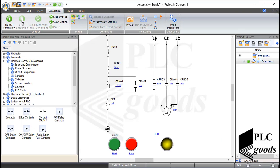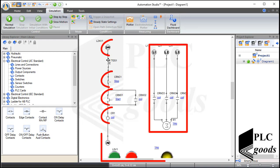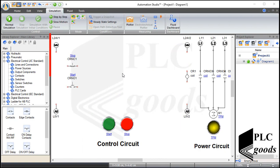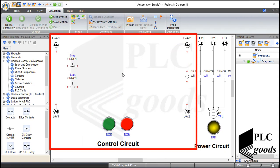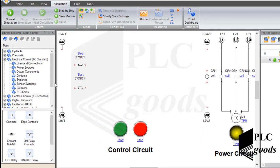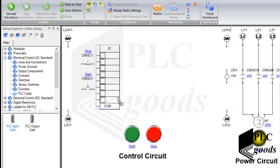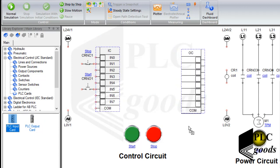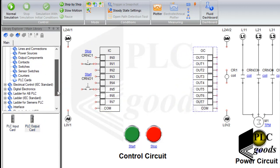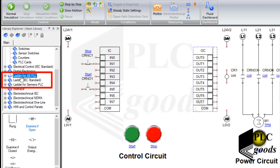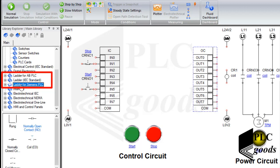Now let's redo this project using a PLC. I will need the power circuit and these components for the new control circuit. I'm going to use previous components to design a new control circuit using a PLC to turn on the three-phase motor. First, let's go to the PLC cards category and insert PLC input/output cards. Each PLC needs a program — here are three categories to find and write the PLC program in ladder language. The first category is for Allen-Bradley PLCs, the third is for Siemens PLCs, and the second contains ladder instructions based on the IEC standard. Note that we have prepared educational videos to learn Allen-Bradley and Siemens PLCs on the PLC Goods YouTube channel.